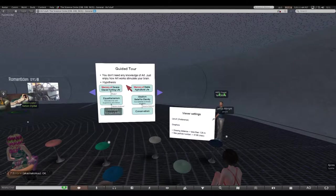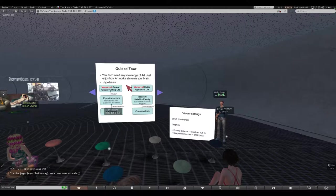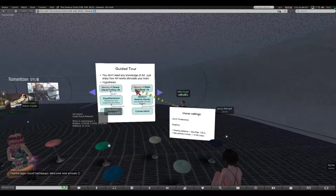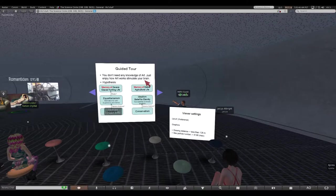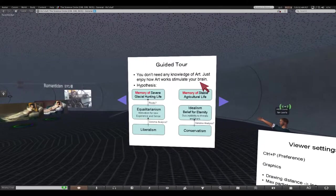Good day, evening or morning, everyone. Now I start - I did a tour of this art museum, art history museum. I'll talk about some remarks. Please look here. You don't need any knowledge of art. Just enjoy how artworks stimulate your brain.